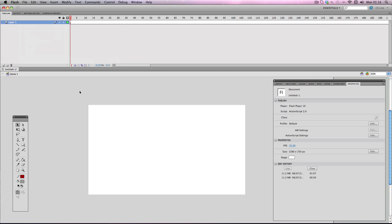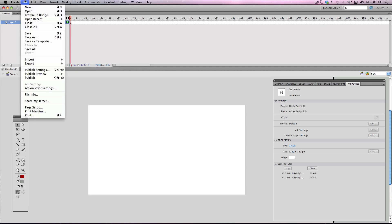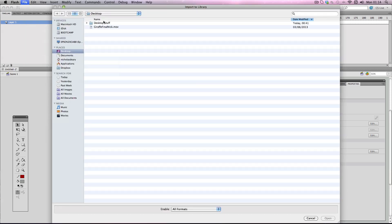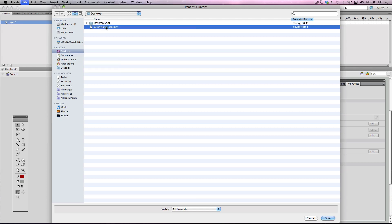Okay, so I want to import a .mov video. Now if I try and do it the traditional way, file import, and I want to import this video here which is the giraffe attack cartoon I made a while ago. So I'm going to open.